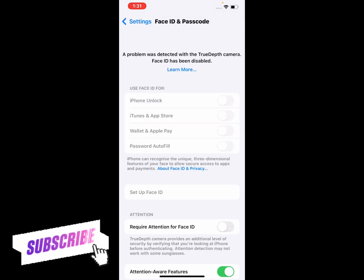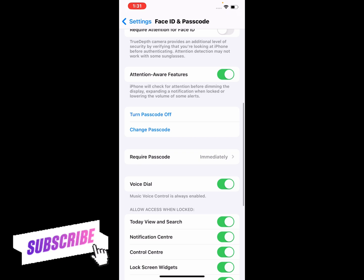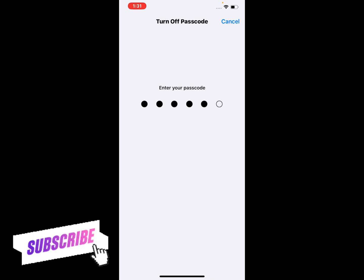You can see it appears on screen. Simply scroll up and tap Turn Off Passcode. You can see it appears on screen. Enter your password again.